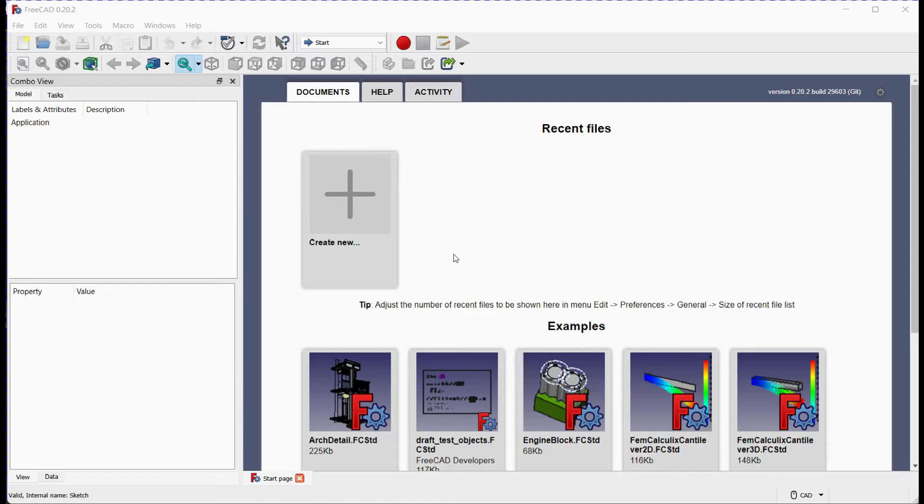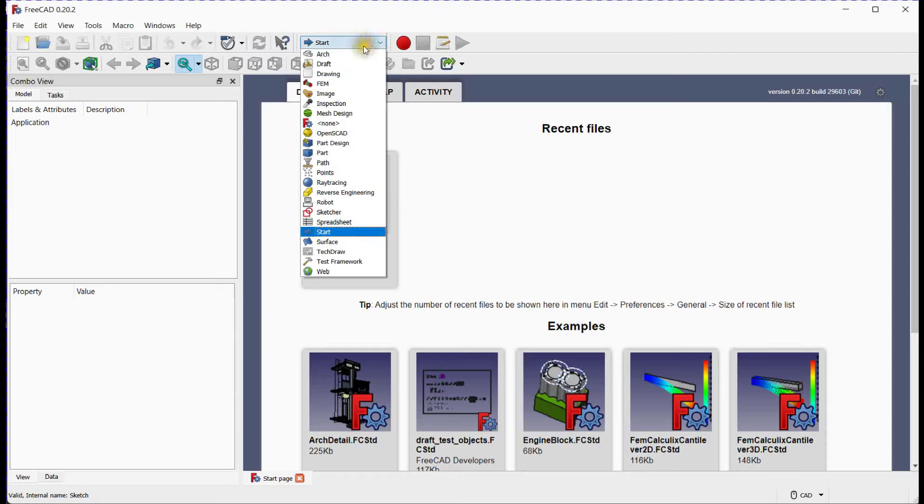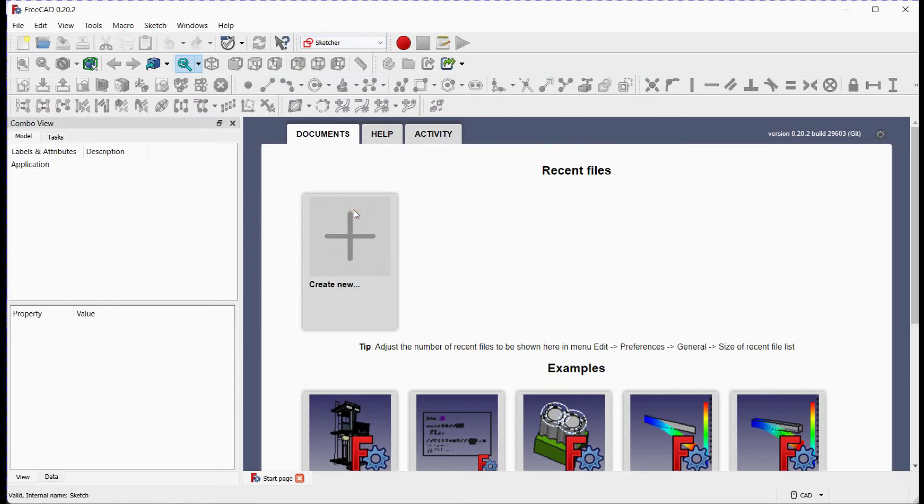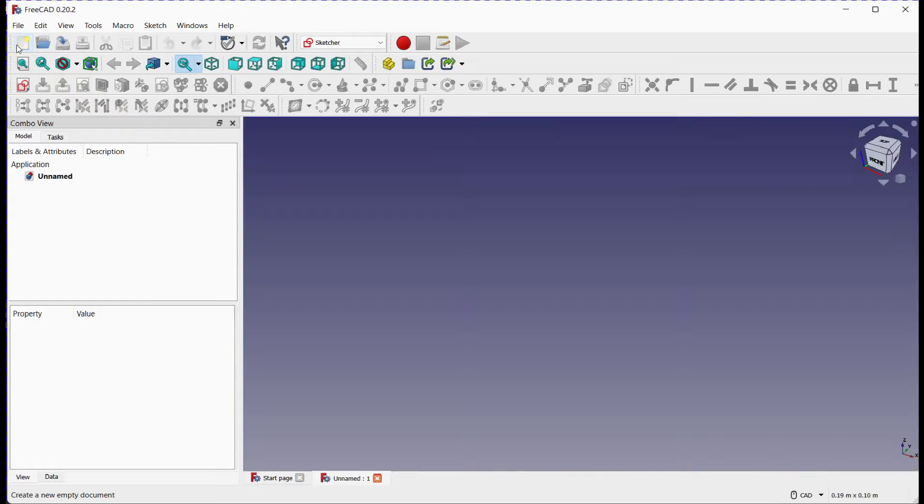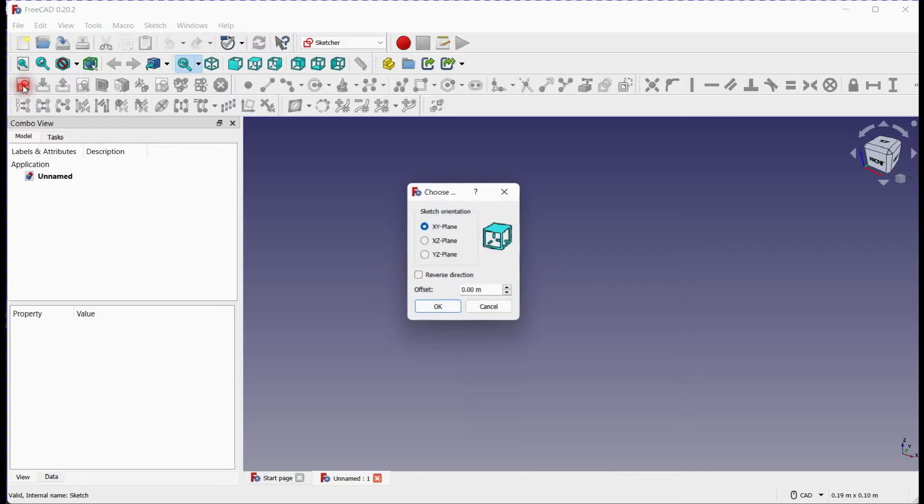Before we begin, make sure you have FreeCAD open and the Sketcher Workbench activated. If you don't have FreeCAD installed, head over to the FreeCAD website and download it. Once you're in the Sketcher Workbench, you'll find various tools on the toolbar. Click here to add a new document. Click here to add a new sketch.